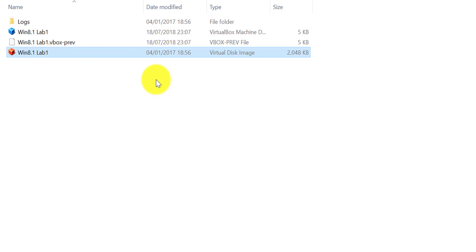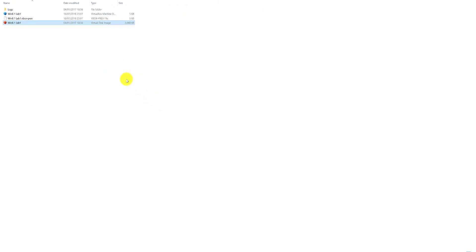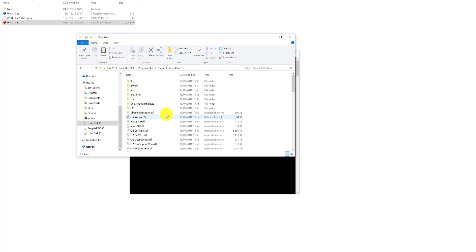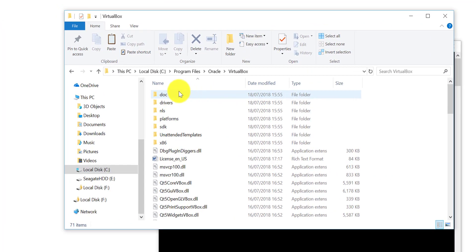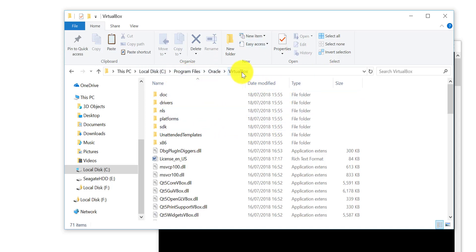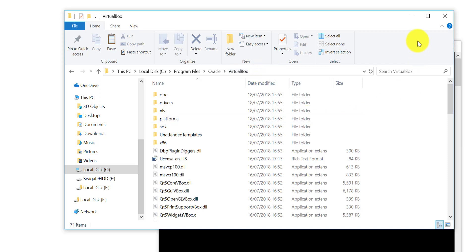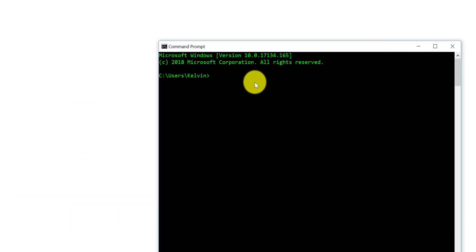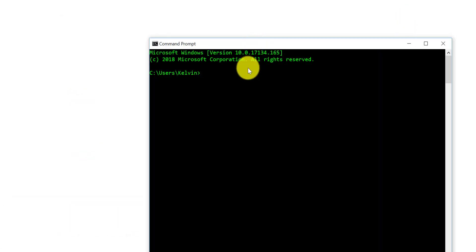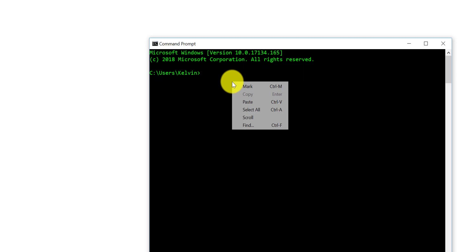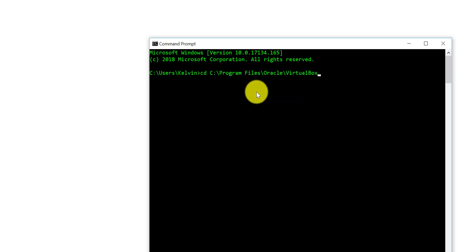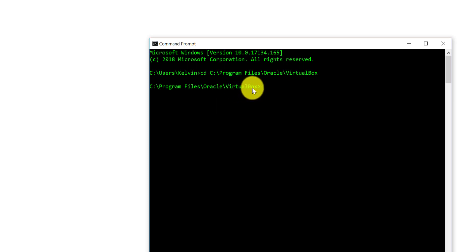Once you've done that, what you want to do is you want to open a command line and you also want to navigate to where VirtualBox is installed. Normally it'll be your C Drive, Program Files, Oracle, and then VirtualBox. Right-click on the address bar and click Copy Address. Once you've done that, go back to your CLI and type CD for change directory and then paste that address you just copied. That will now change your directory, and as you can see now we're in the VirtualBox directory here.